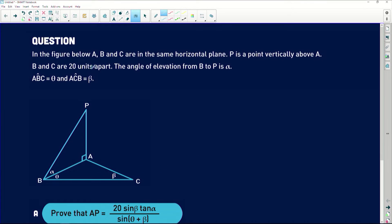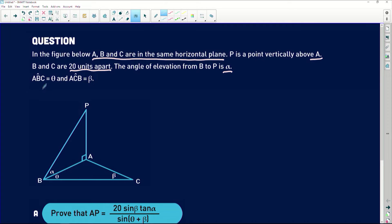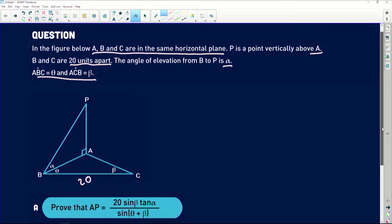Thanks for that question Greg, it really looks like a very challenging one. In the figure, A, B and C are in the same horizontal plane — that means it is on a flat surface. P is a point vertically above A. B and C are 20 units apart, and the angle of elevation from B to P is alpha. ABC is theta and ACB equals beta. Looking at our diagram, BC is 20 units.